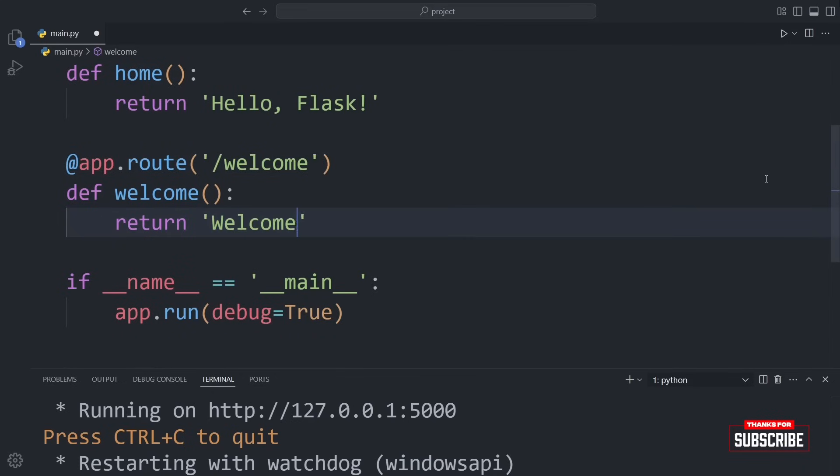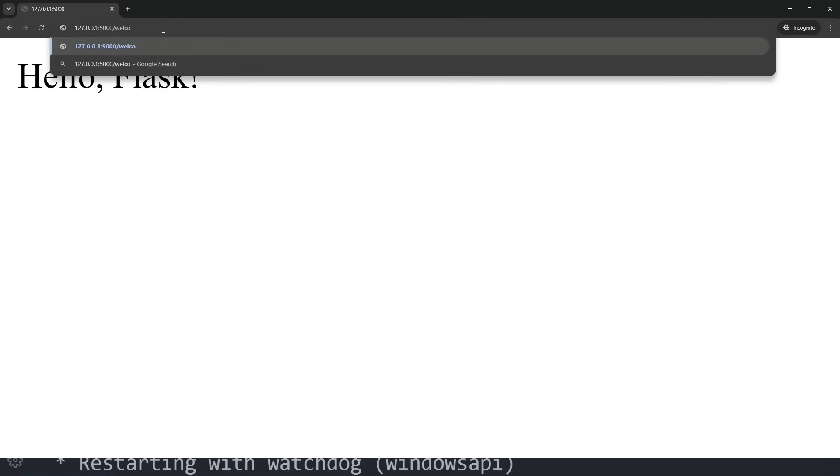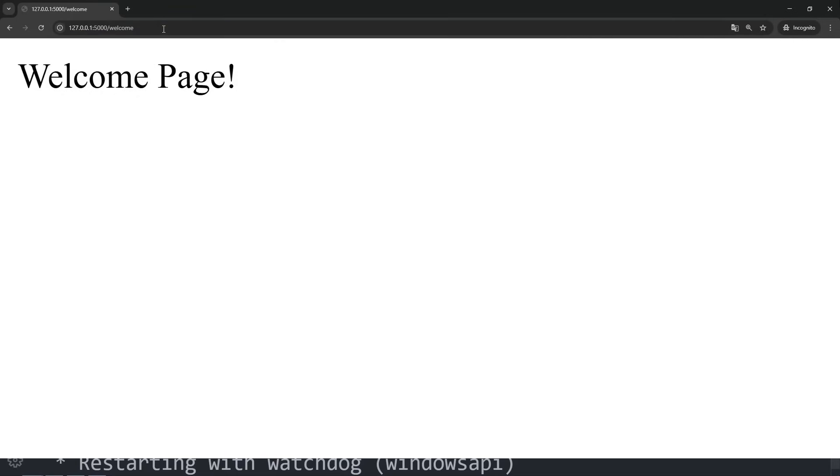In this case, we're just returning the text welcome page. After adding this, we can visit this address in the browser, and we'll see the new page in action.